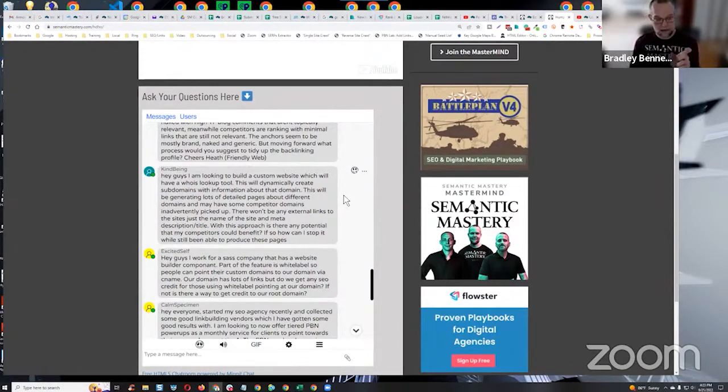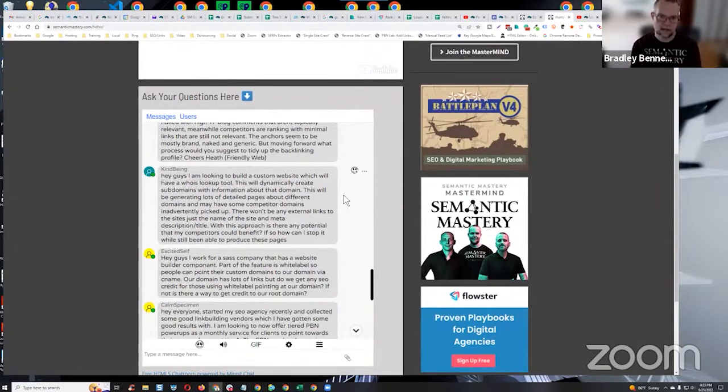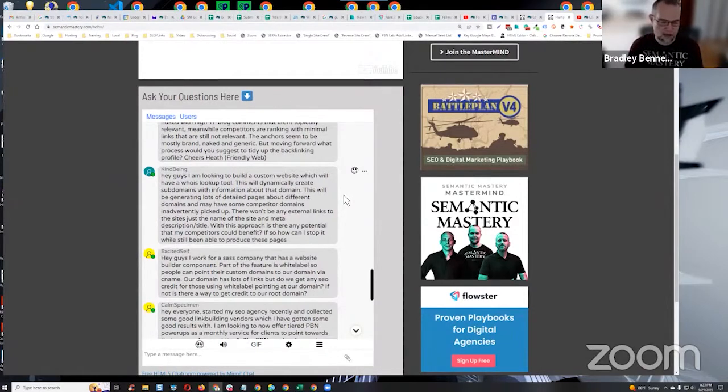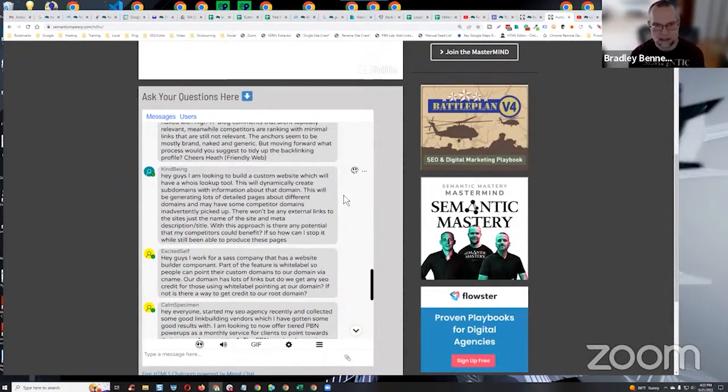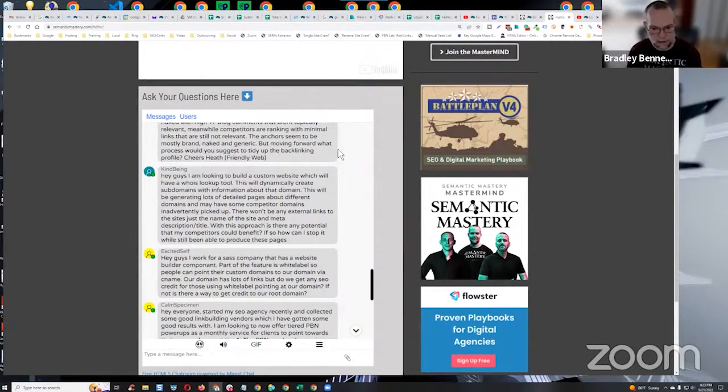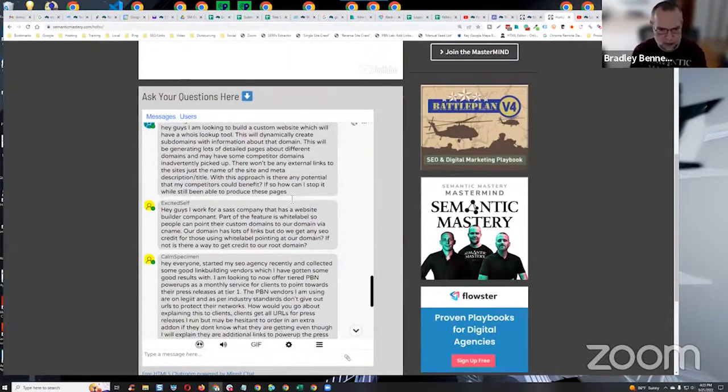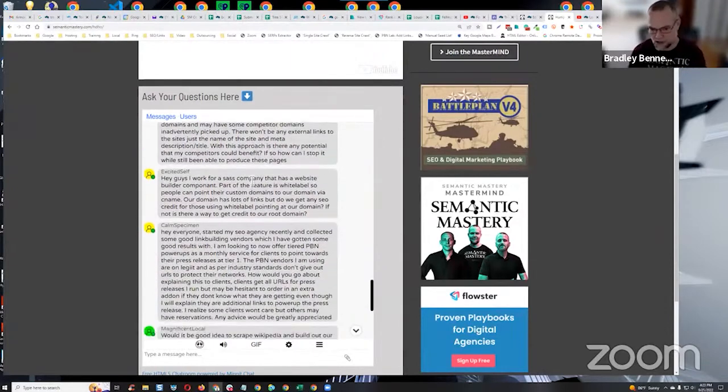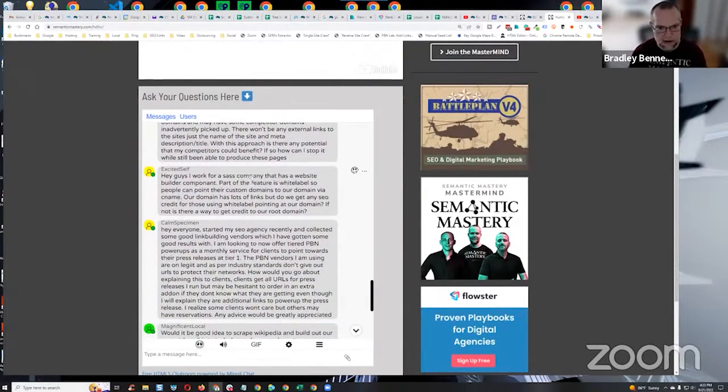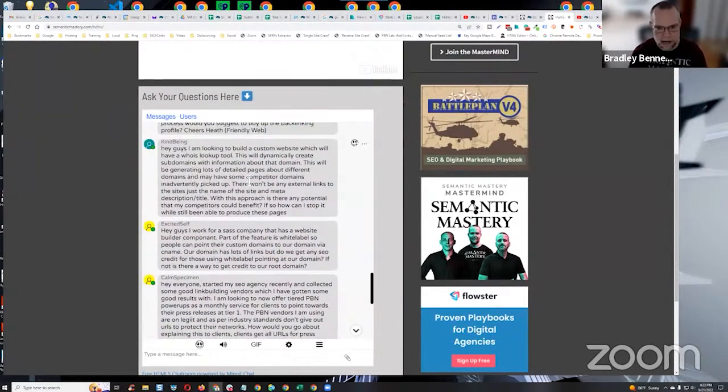Even a link, the URL but not hyperlinked, even that counts as a citation. Does that make sense? So they could benefit a little bit from it, but it's not much. I wouldn't really worry about it. If so, how can I stop it while still being able to produce these pages? I wouldn't worry about it as long as you're not linking to it.